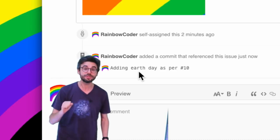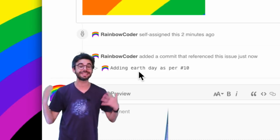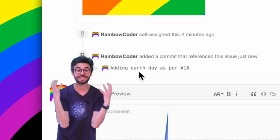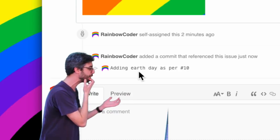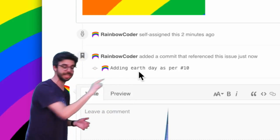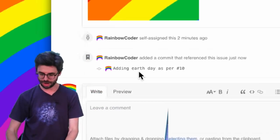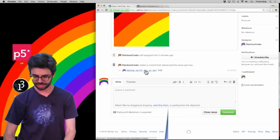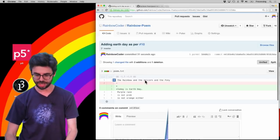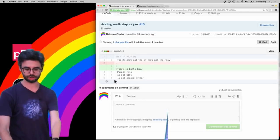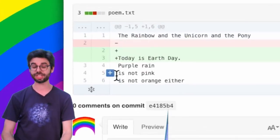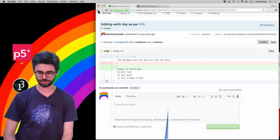You can see that this page now automatically has a little entry that said that rainbow coder added a commit that referenced this issue just now. This is very useful because if someday later I want to revisit this discussion about this particular issue, I could now click directly on this, and I could see, oh, this was the change, and I can look directly at that particular change associated with that issue.